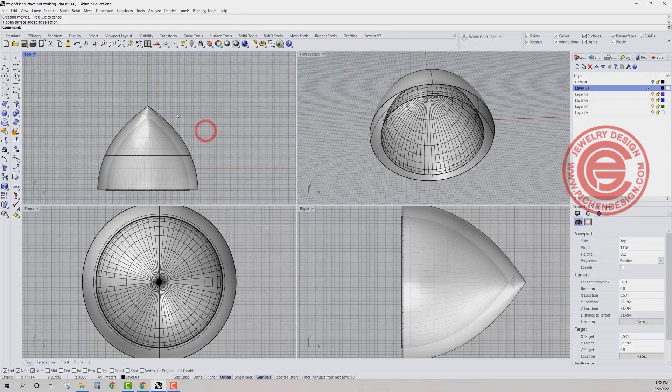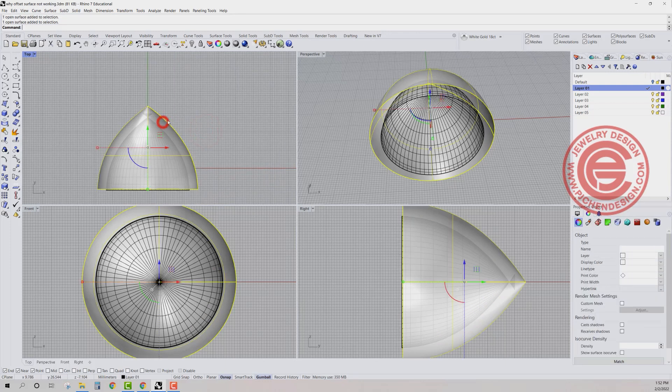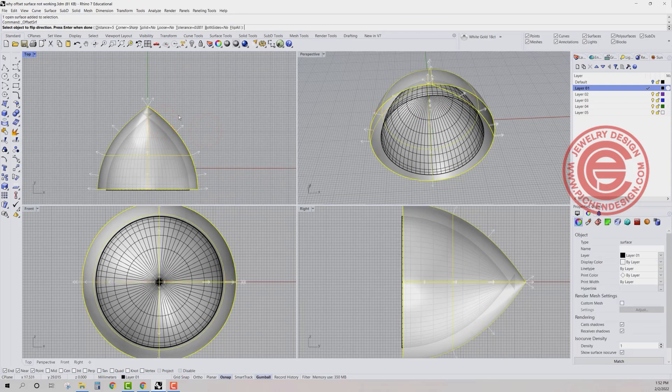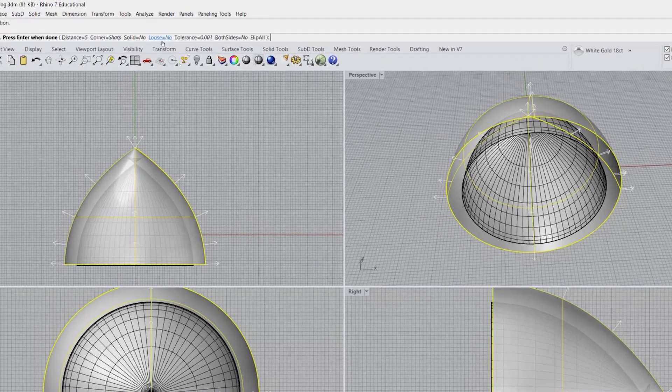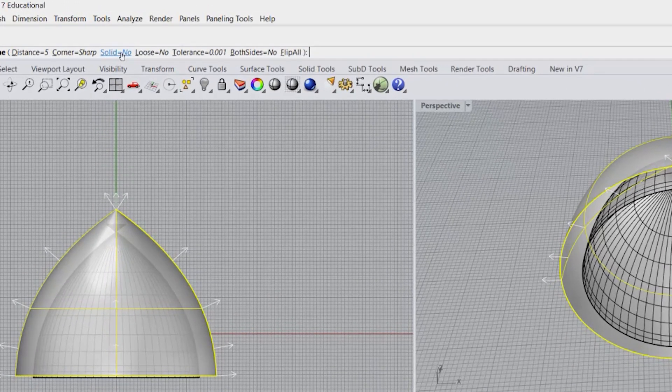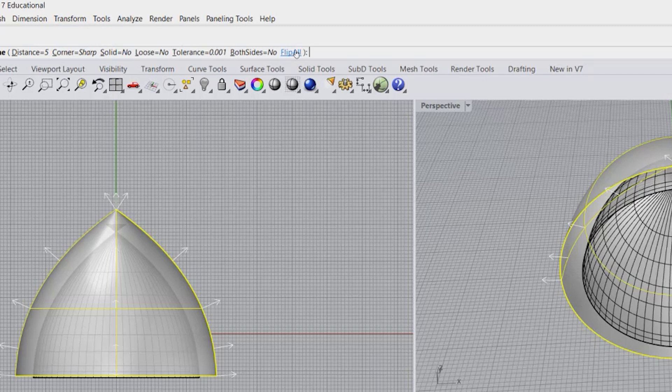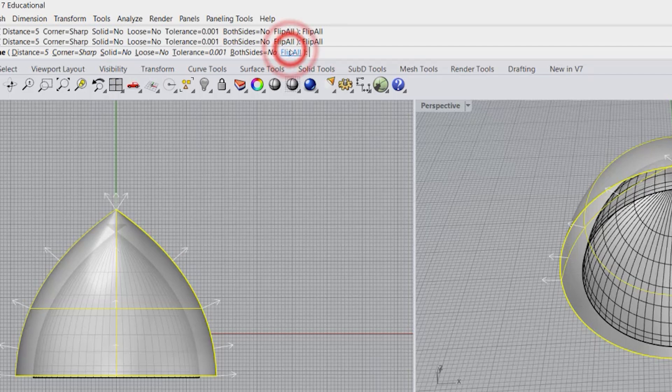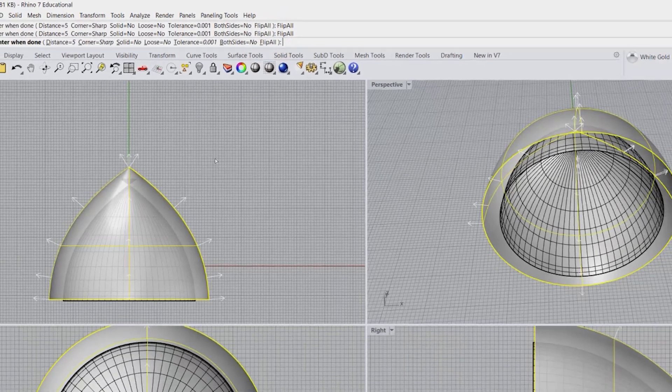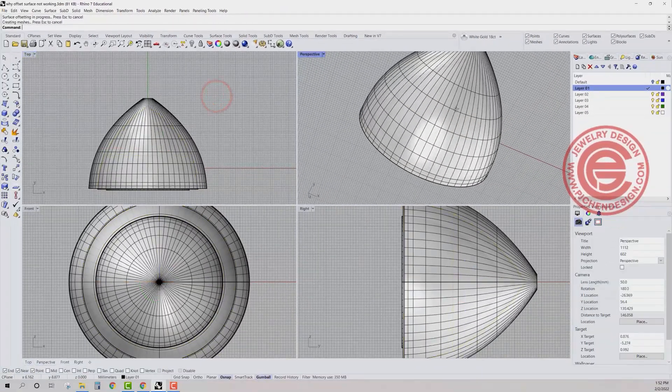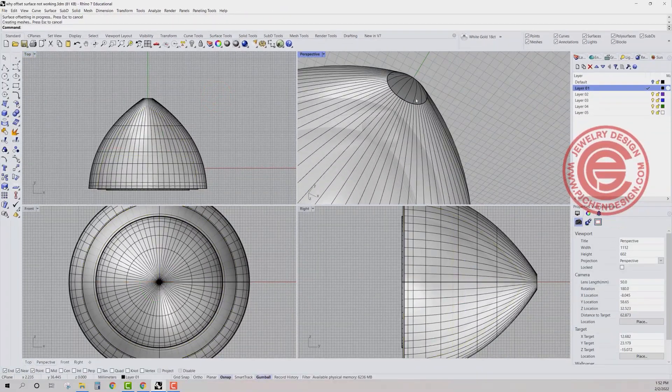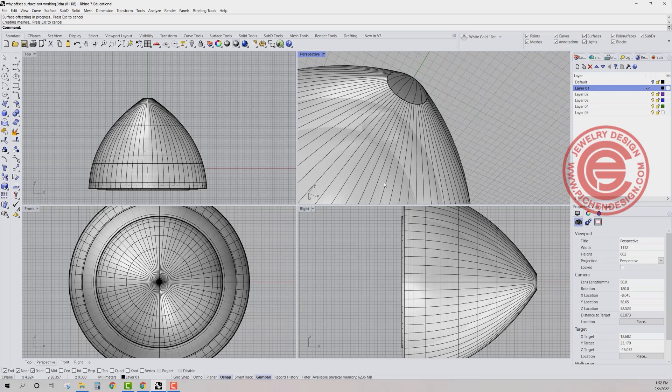So what if I offset outside? We're going to do offset surface one more time and we are going to flip it here. It's already outside. You can flip it inside or outside and we're going to do the same distance. And you're going to see that it's coming into a hole there.